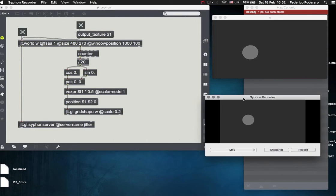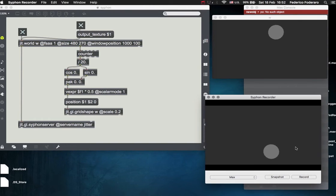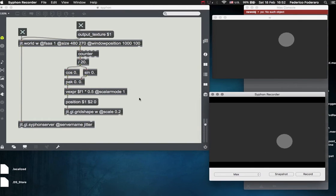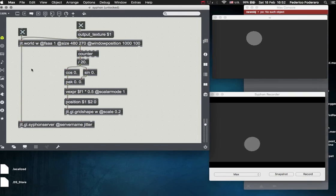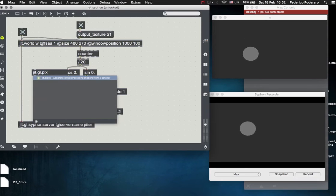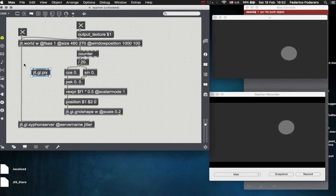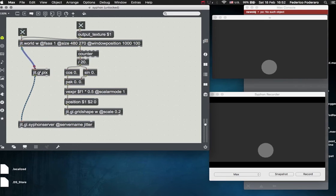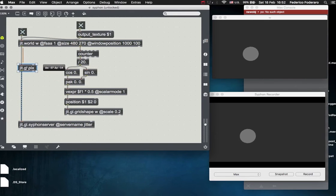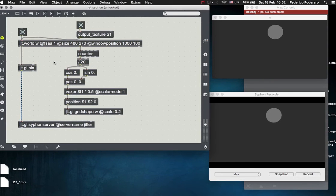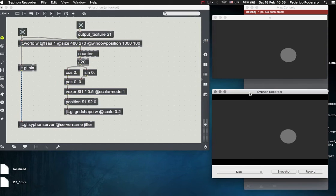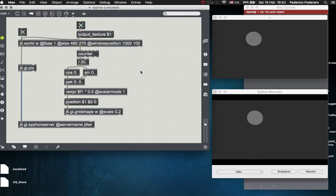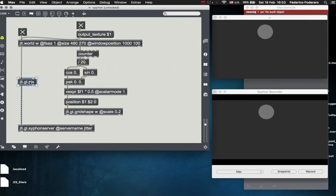And if you see, the y-axis is reversed here on the Siphon recorder window. So in order to reverse it, you just have to create a jit.gl.pix object, or a jit.gl.slab, and put in between the chain, so in between the jit.world texture output and the Siphon server. I don't know why, but apparently this fixes the problem. When I discover why, I will probably tell this in another video.